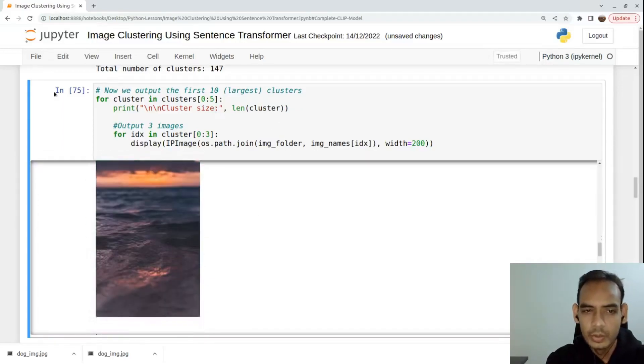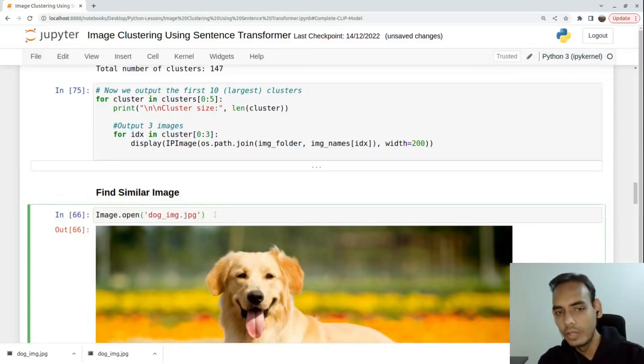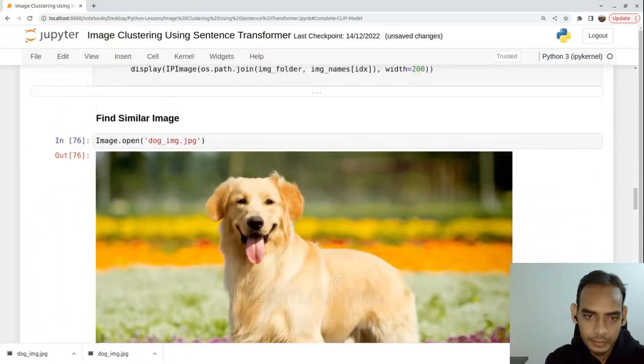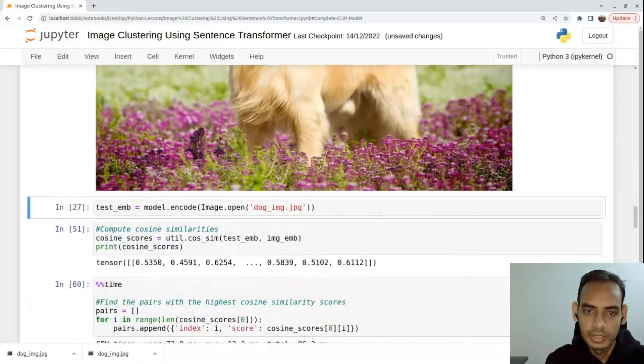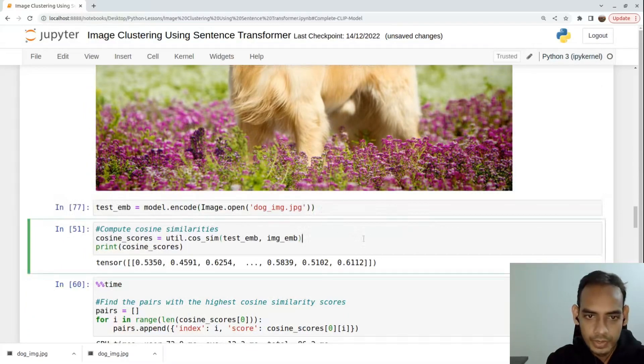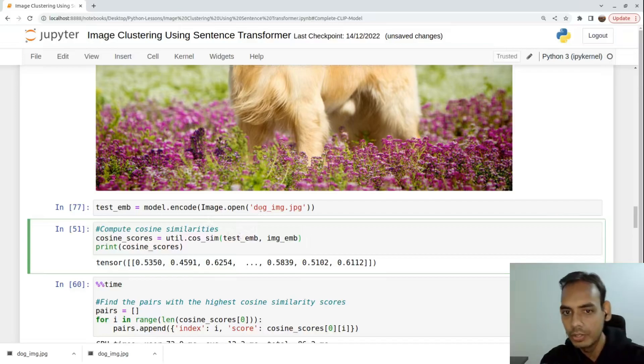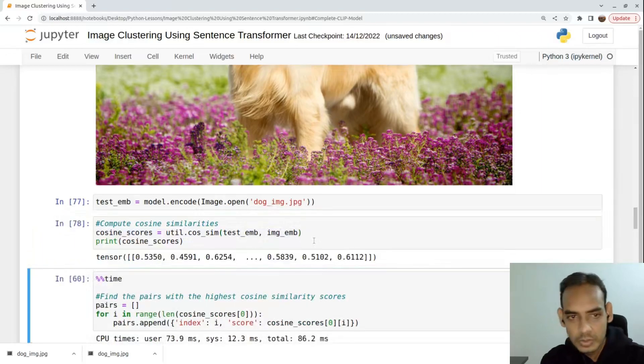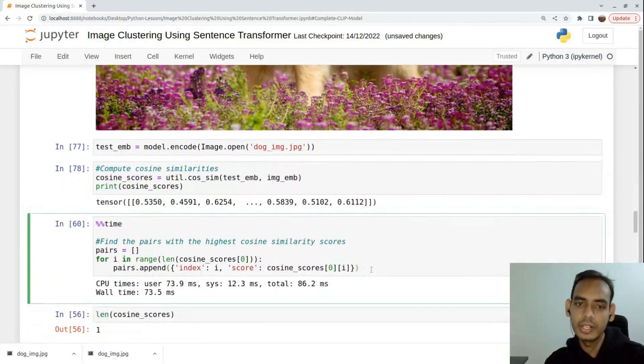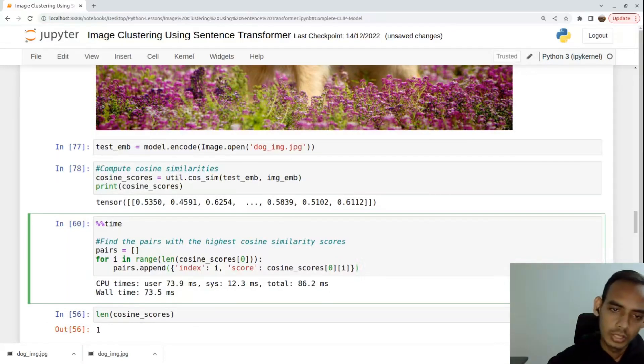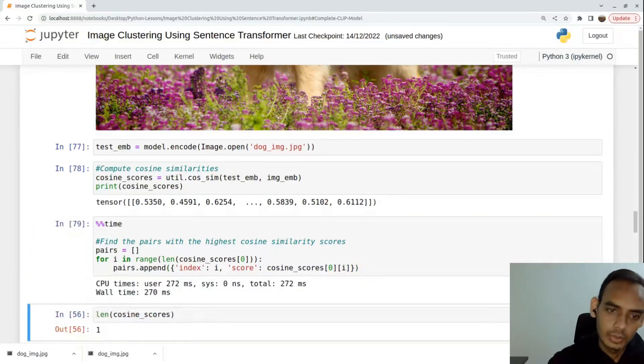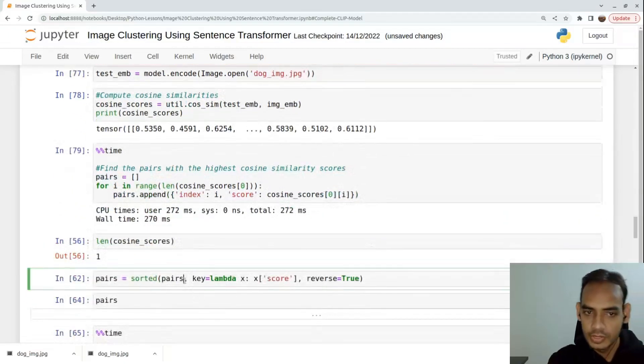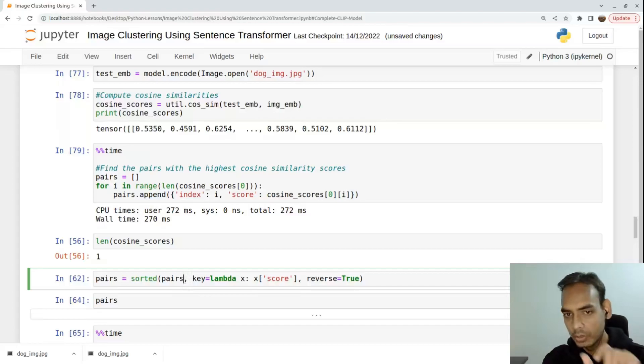Similarly these 401 images are a cluster of flowers, and this is for ocean or whatever. Now I'll download an image from the internet, which is a dog's image, and I'm creating a test embedding of that particular image and finding a similarity of this particular image with the 25,000 images we already have image embeddings of.